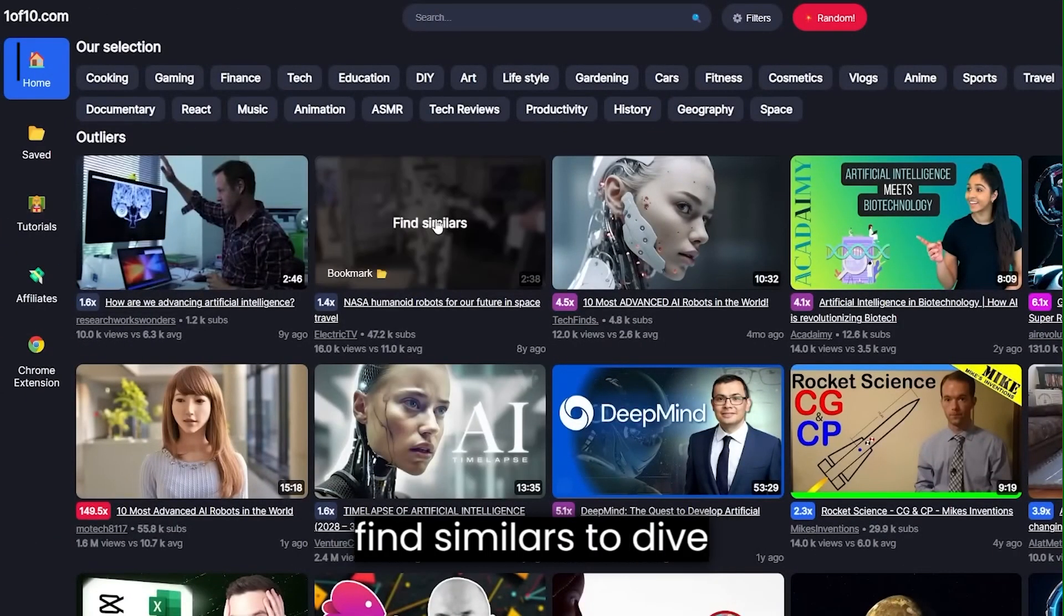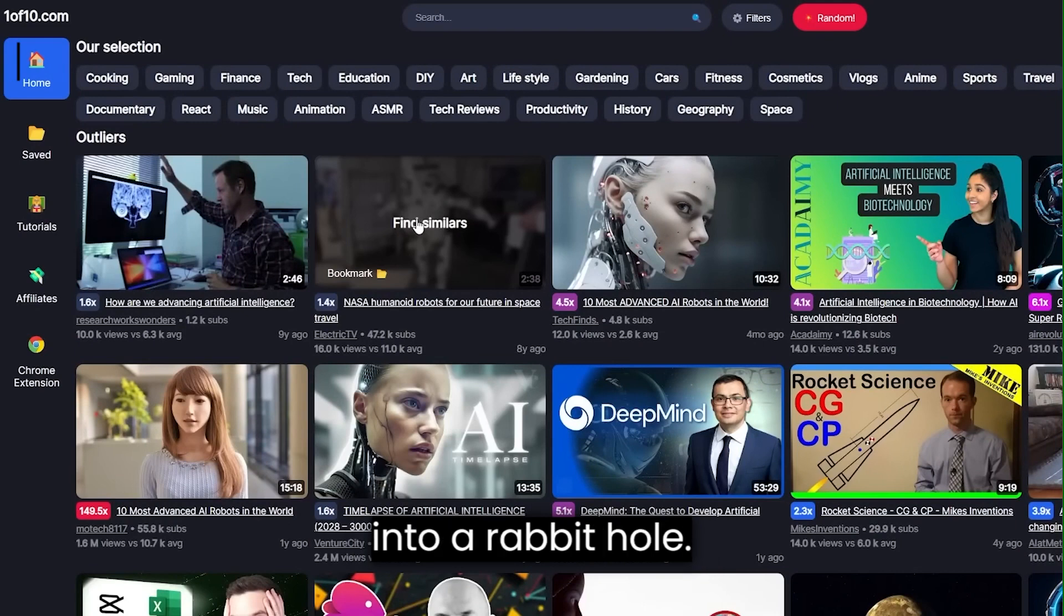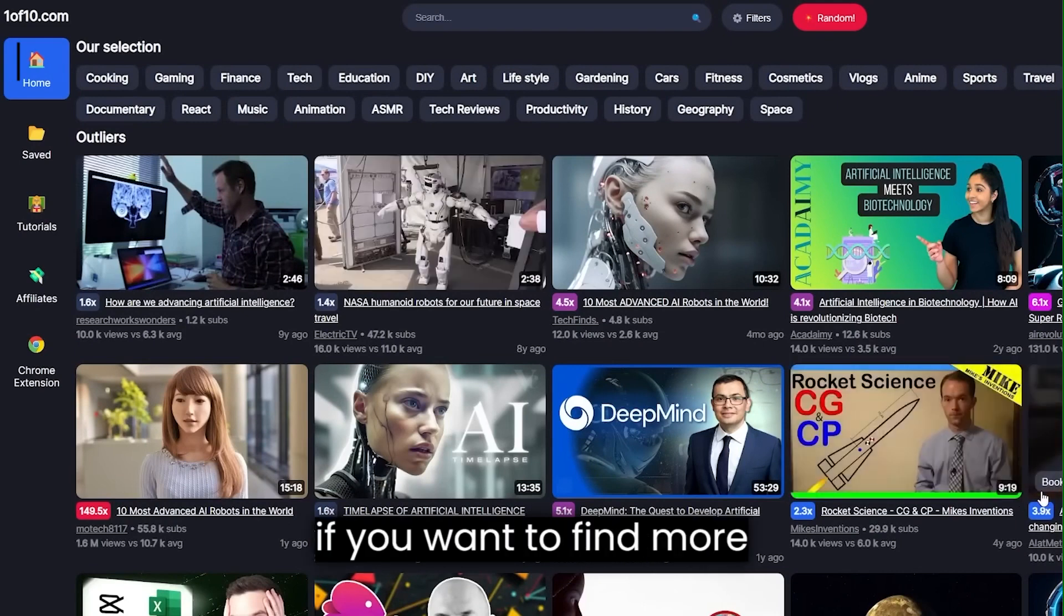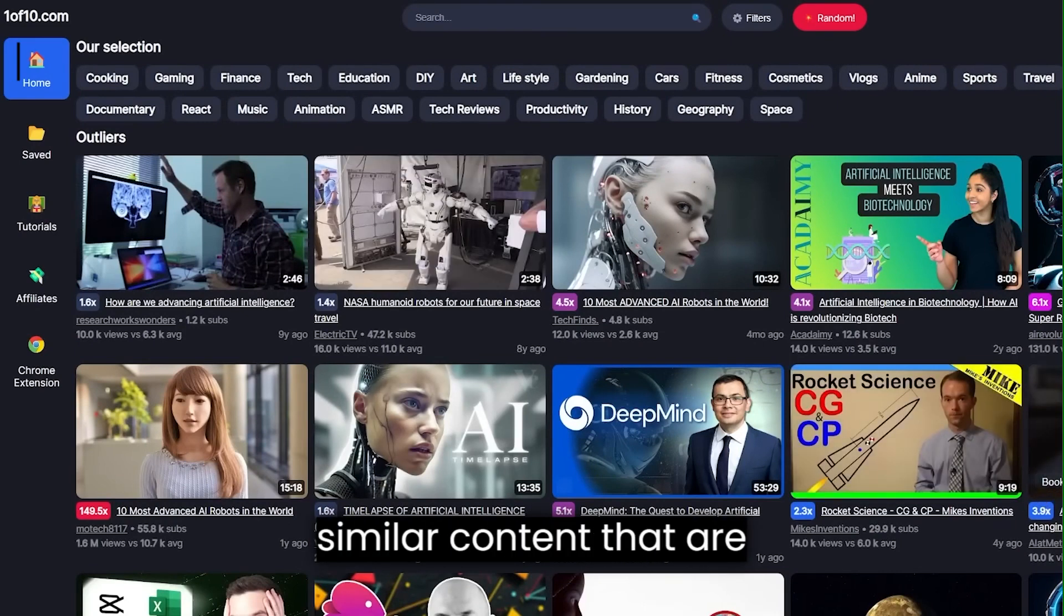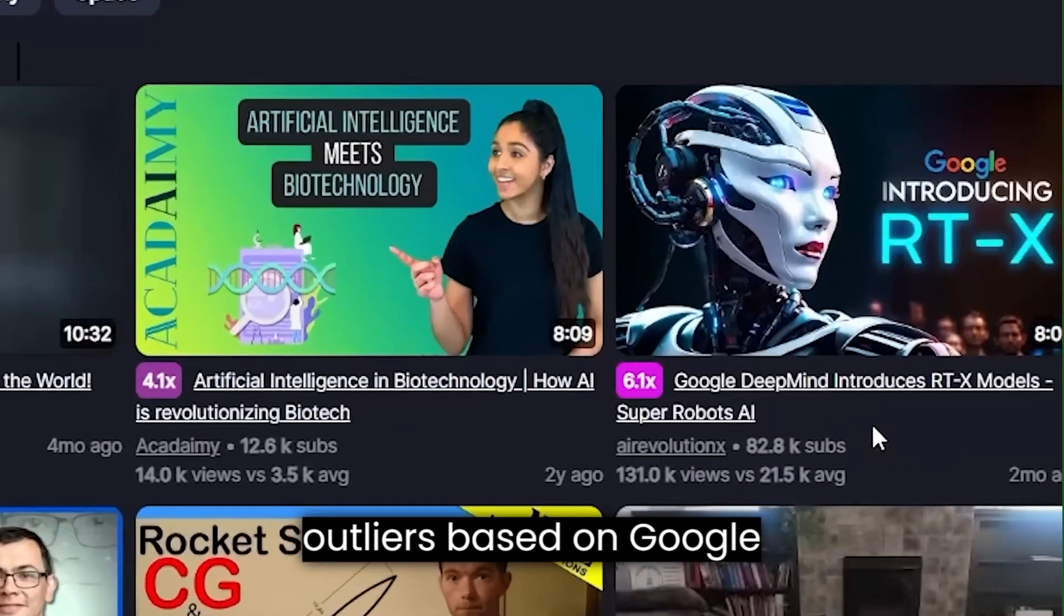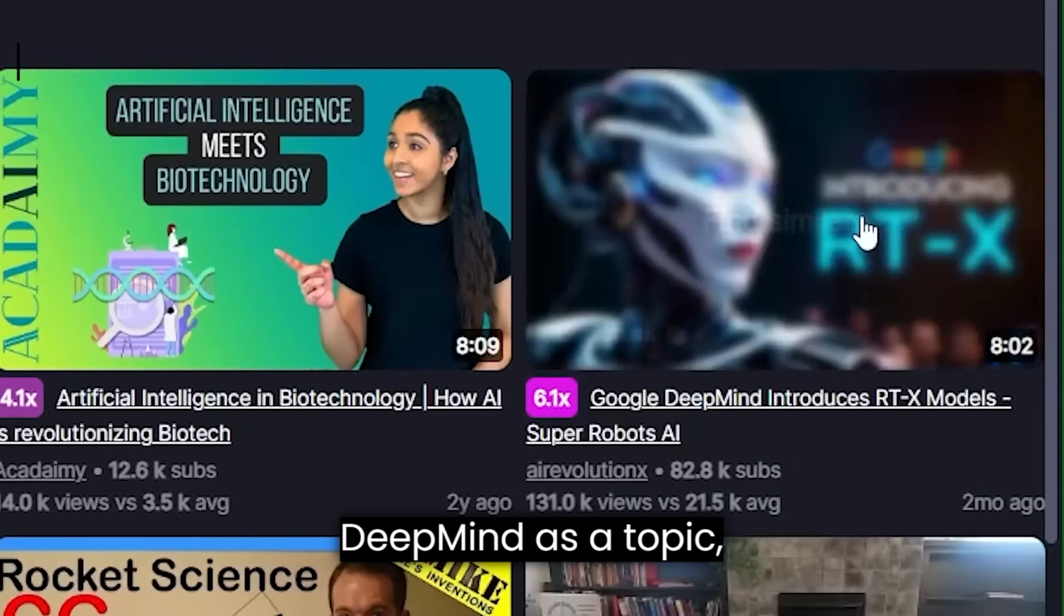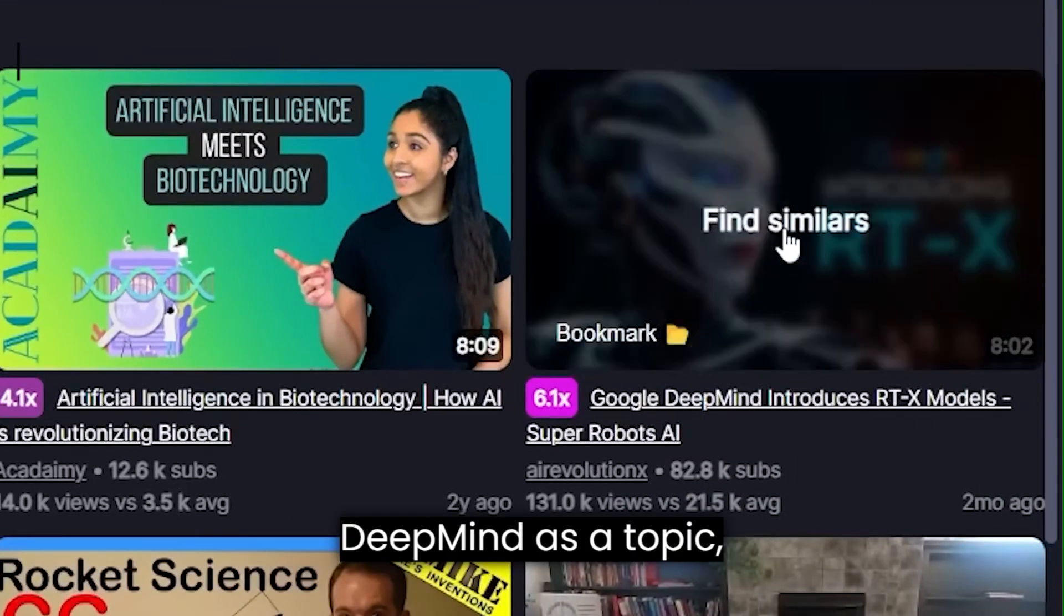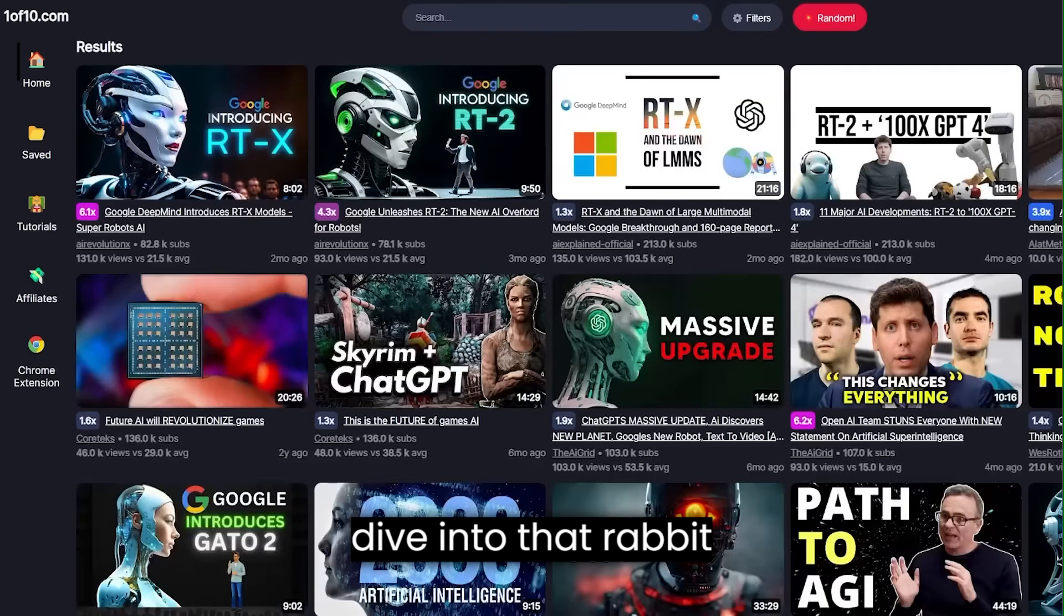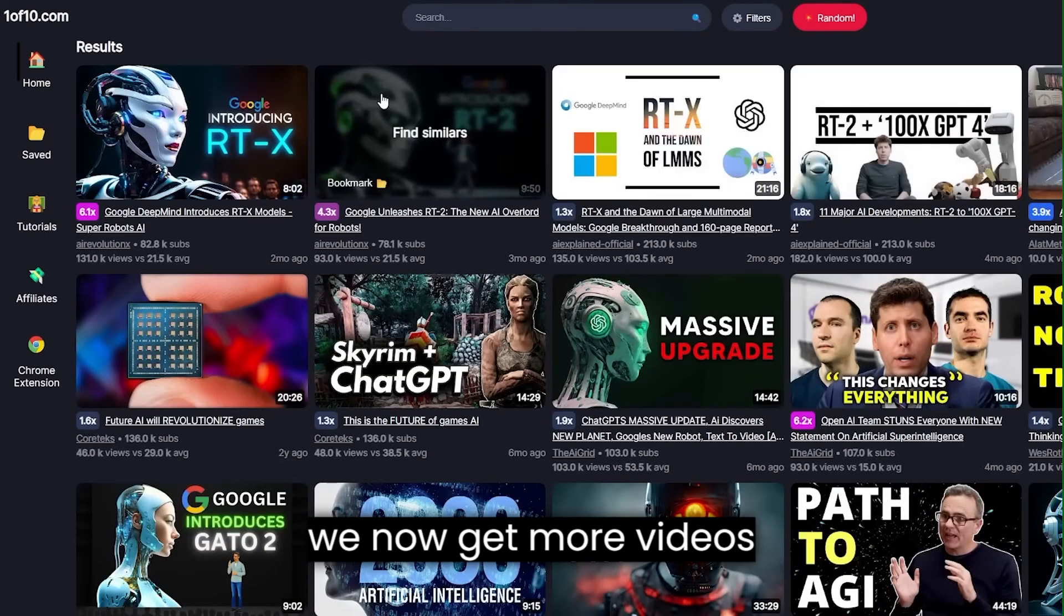Going back to 1 of 10, you may also click on find similars to dive into a rabbit hole. For example, if you want to find more similar content that are outliers based on Google DeepMind as a topic, you can click on find similars and it will dive into that rabbit hole.